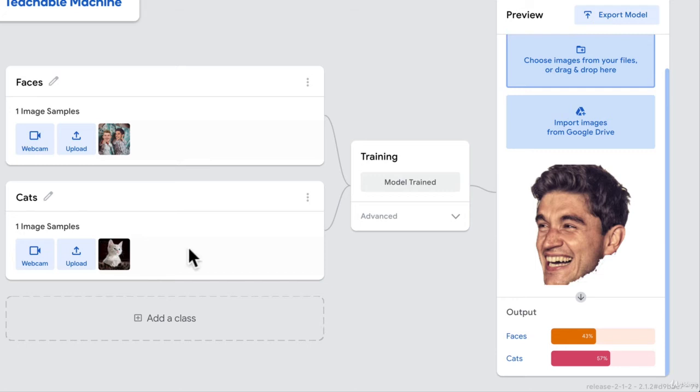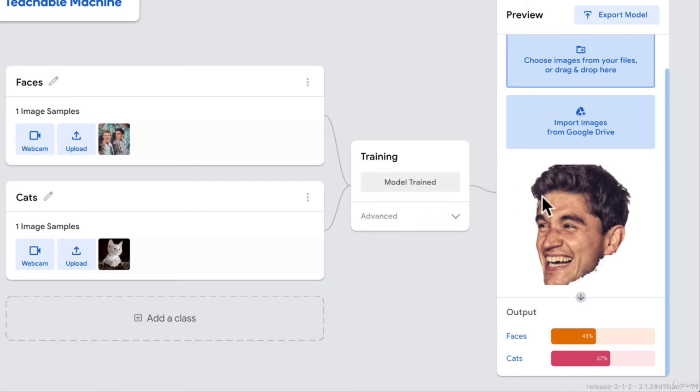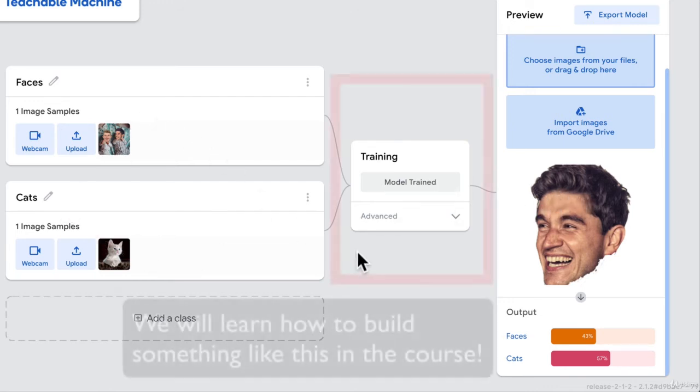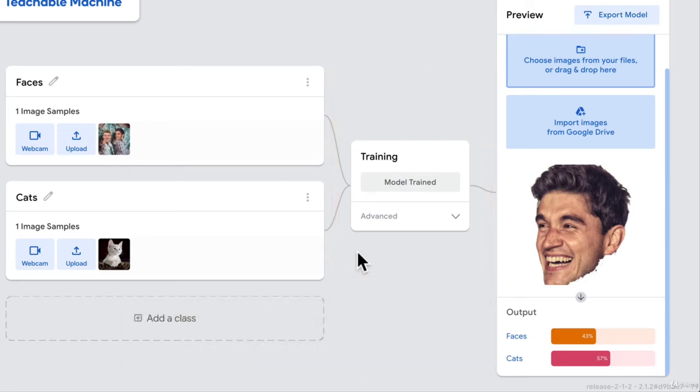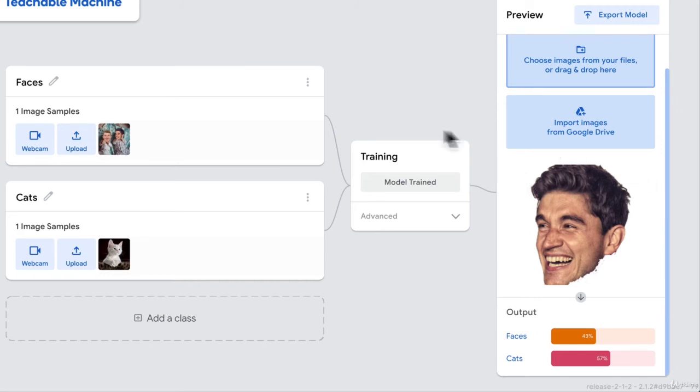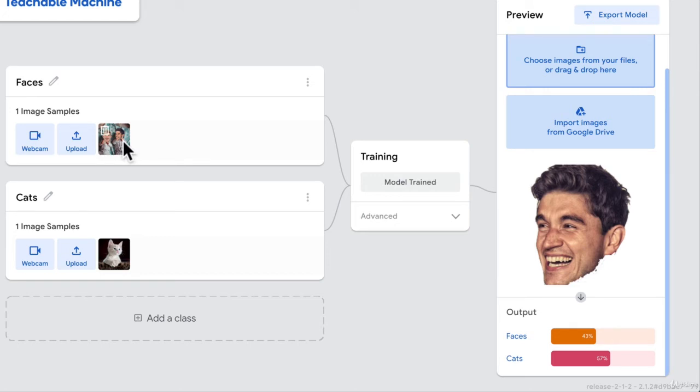And next time I give you any images based on this data, predict for me or tell me how much confidence you have that either it's a cat or a face. And that's pretty much machine learning. It doesn't have to be just images. It just needs to be some sort of data. We train the computer, and we create a model that can predict for us based on that data.